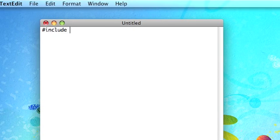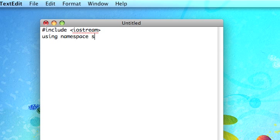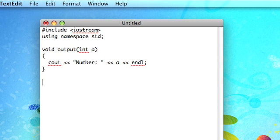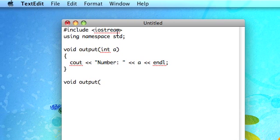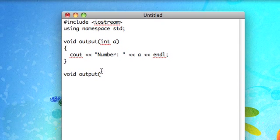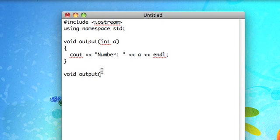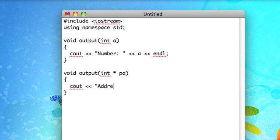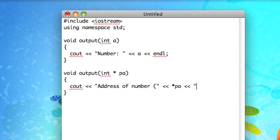If you recall, a while ago there was a video about overloading functions, and that was when you'd have, say we had a function like this, output, it would either take an integer, something like that, and then if we make that function again, it has the same name, but we can have it take a different argument, for instance, maybe an integer pointer instead, do something really fancy like this.